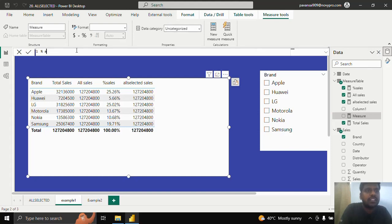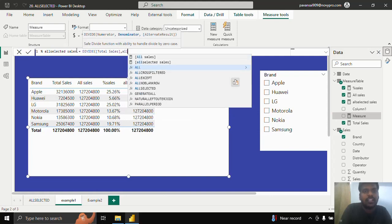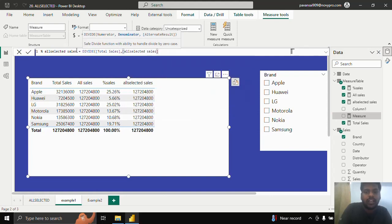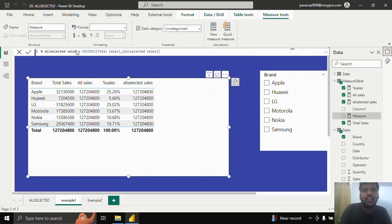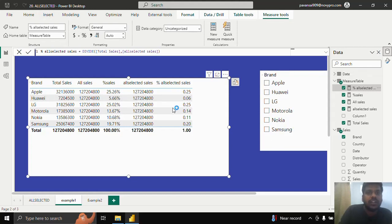I will write percentage ALLSELECTED sales equal to DIVIDE total sales comma ALLSELECTED sales. I will close the parentheses and hit enter, then bring this measure into the table. Here you could see that my percentages are also the same, similar to the ALL sales percentage sales.